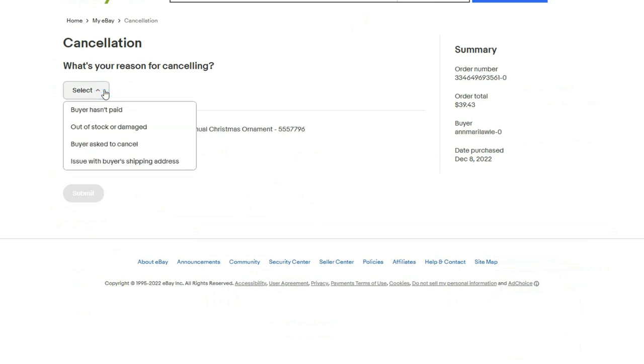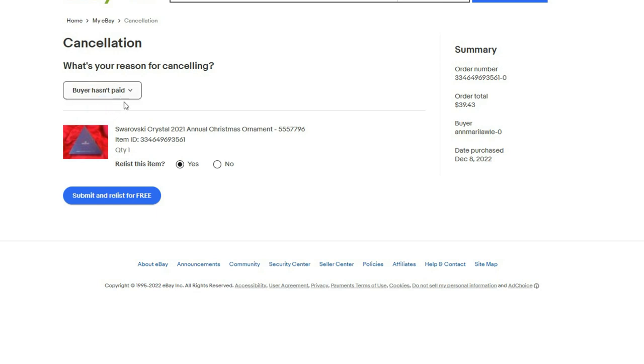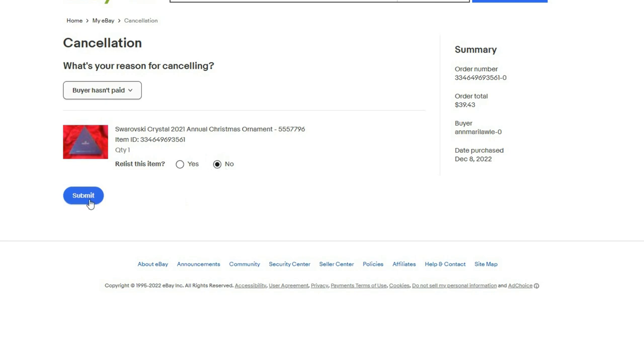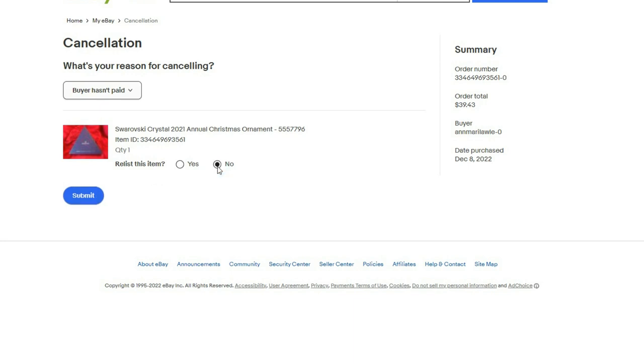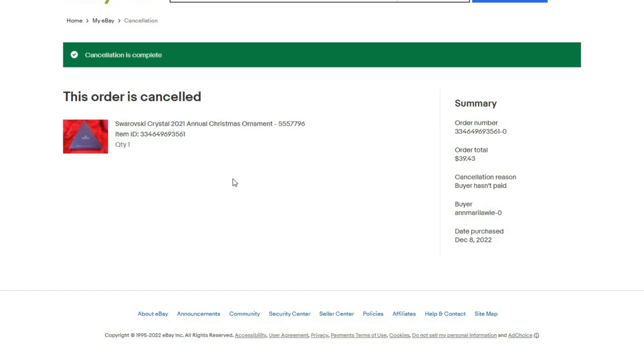In my case, like I said, I already relisted it, so I'm going to say no. If you did want to automatically relist it, you would select yes normally. But in my case, I'm used to dealing with deadbeat buyers, so I went ahead and relisted it already. You just hit no, submit, and then it's complete.